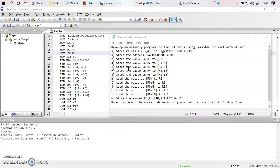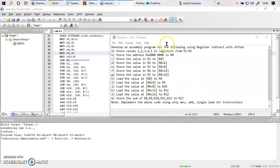Hello everyone. In this video I am going to be explaining the working of the load and store operation, in which you are going to have data transfer between registers and memory. This can be either way — register to memory or memory to register. We are going to look at that with an example.